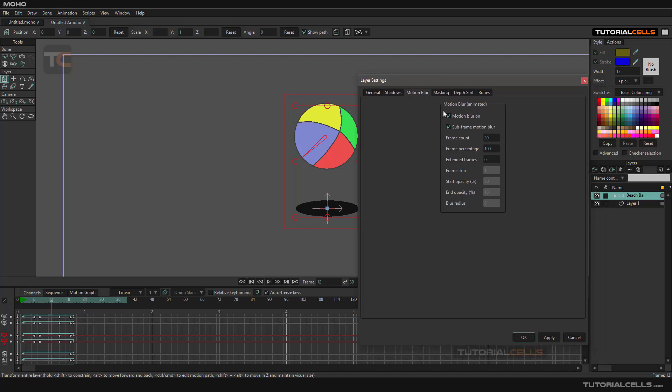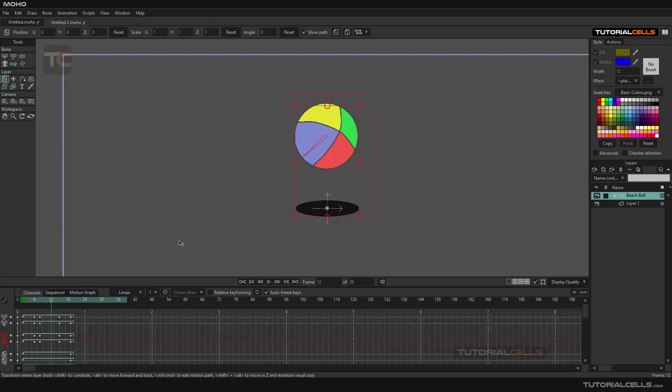I don't want to explain the old settings because they are very time-consuming and confusing. Just activate Subframe Motion Blur and do your render. This is simple motion blur.